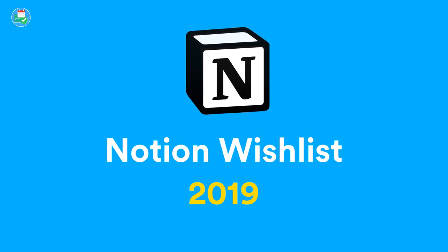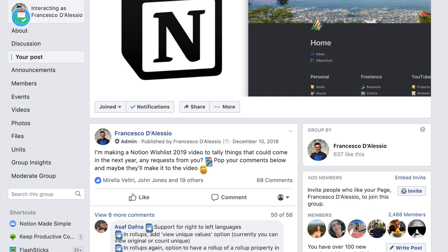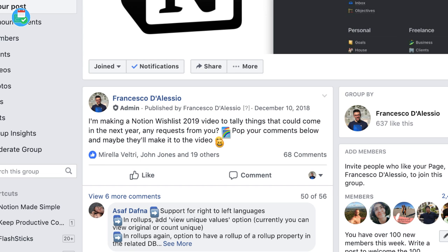Hello everyone and welcome back to another video. Today's video we are looking at the Notion wishlist 2019. I wanted to share with you a few of the things that I would like to see in 2019, and also bring together some of the things that you want to see. We have 45 comments on the Notion Facebook group, which you can join, all about things you'd like to see.